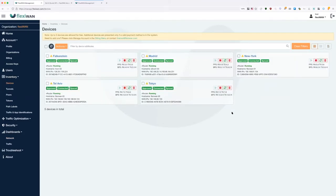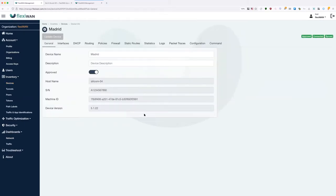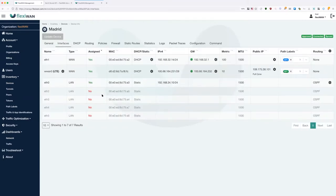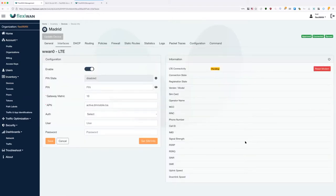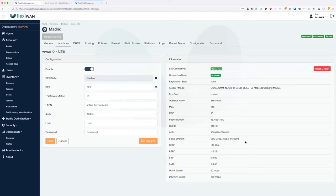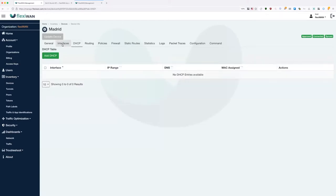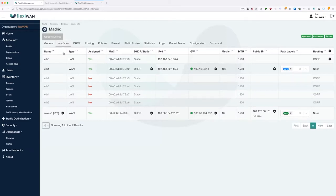Let's go through one of these devices — the Madrid device, which is a physical device from our hardware partner. When you click on the device, you see general information. On the interfaces tab, you can see this device has dual WAN — one wired and one LTE WAN. This shows we support multiple WANs, multiple LANs, and LTE. Supported LTE devices can be found in our documentation, and hardware partners can provide a device with a supported modem.